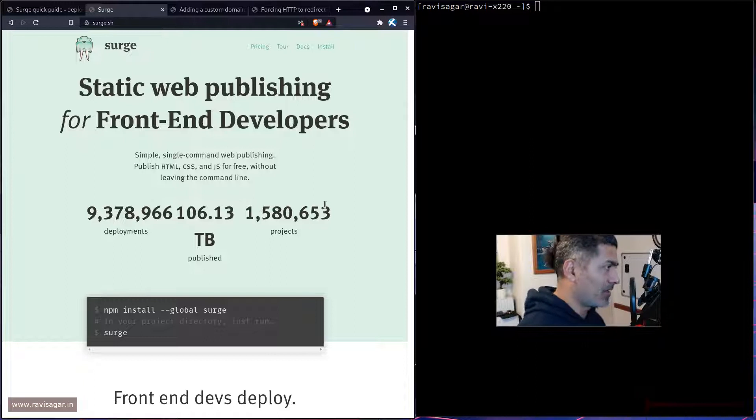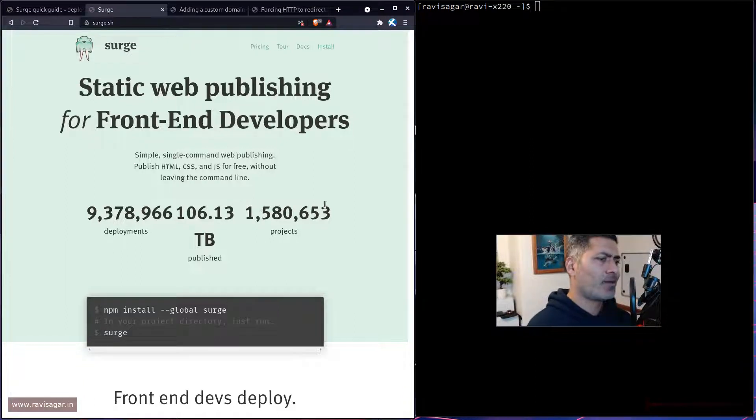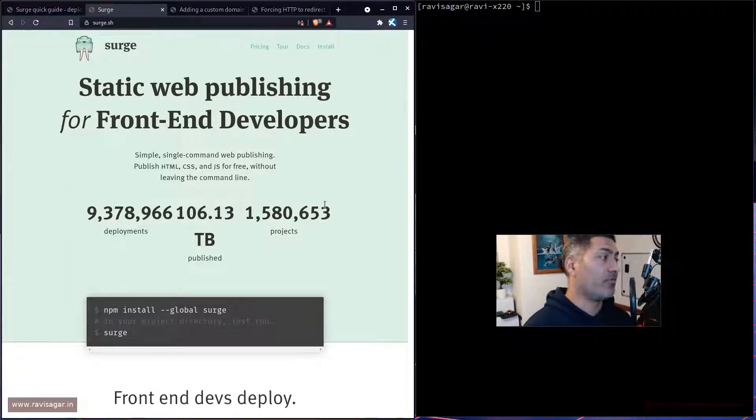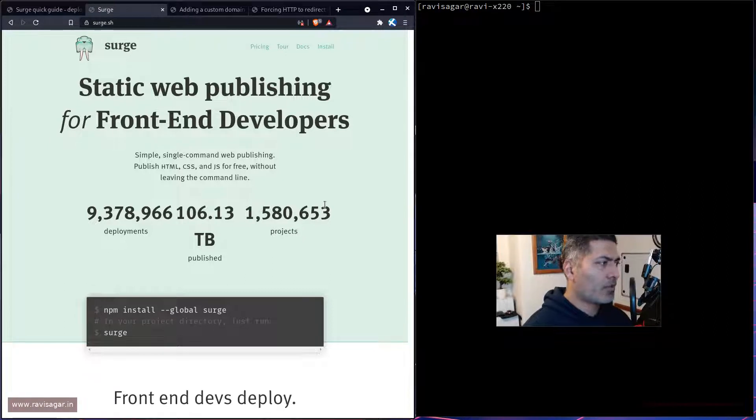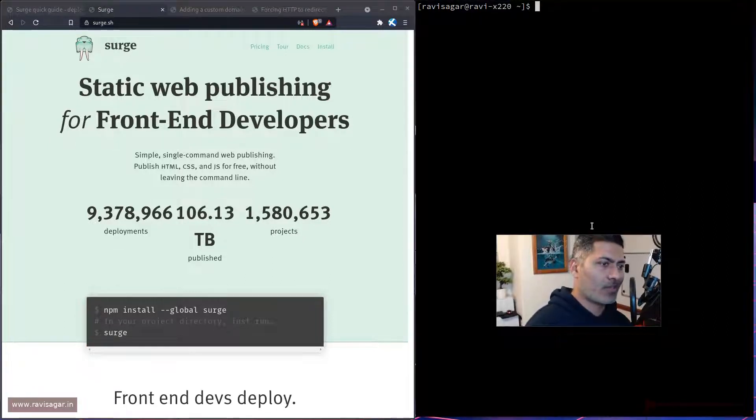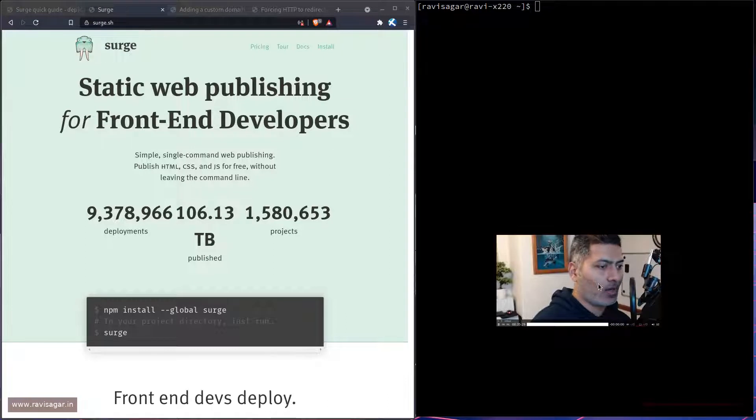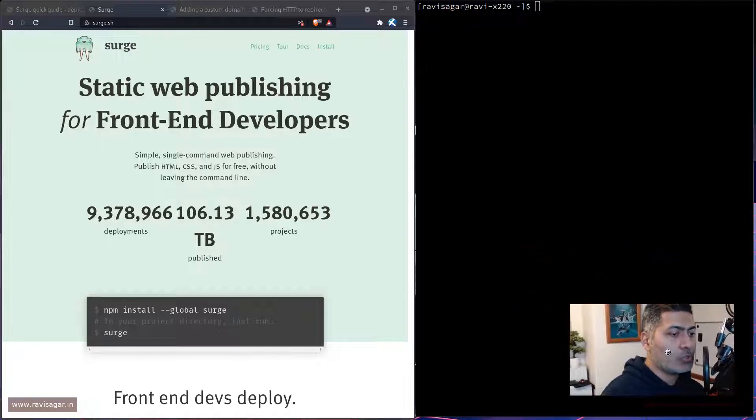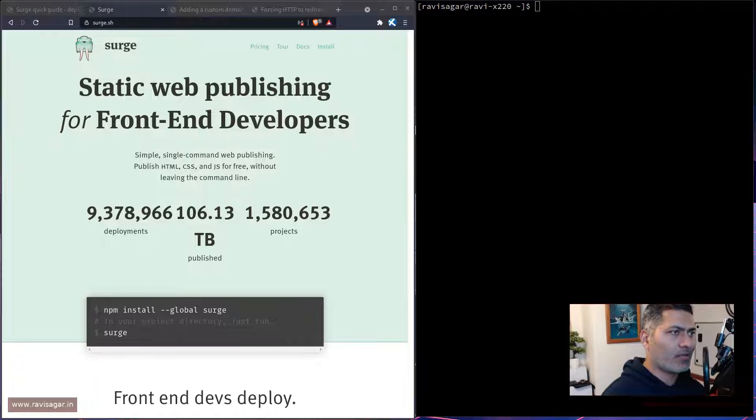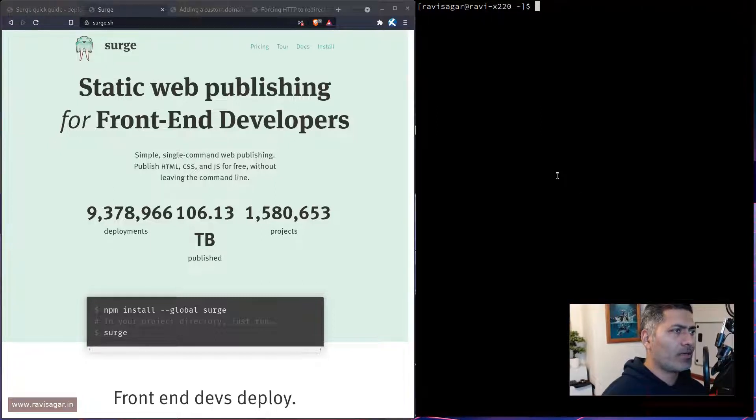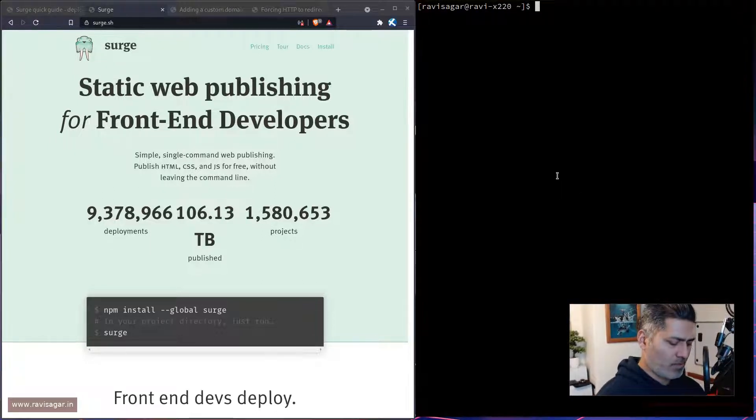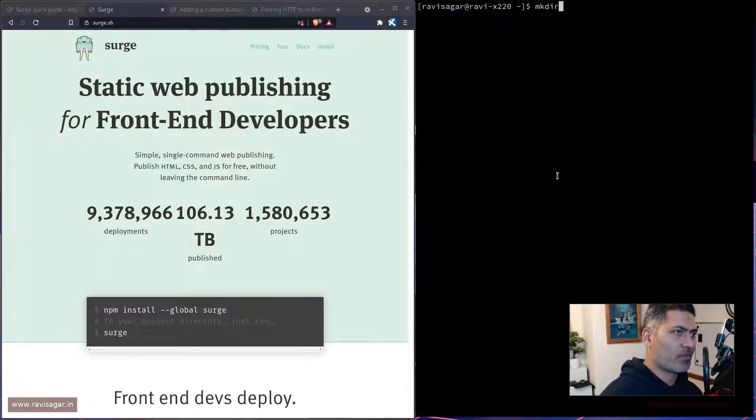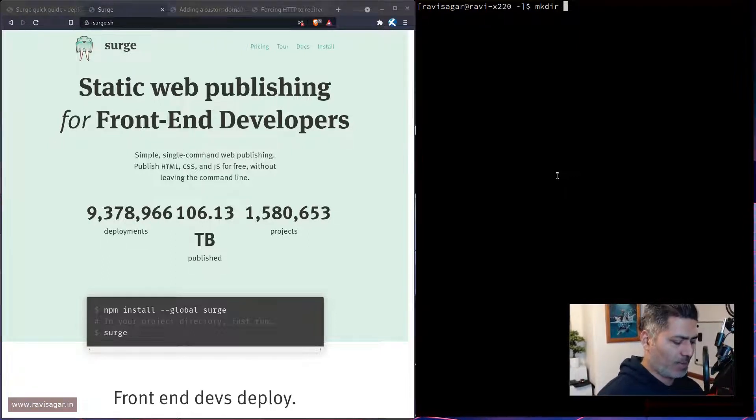But surge is also interesting and I thought today, because it has been a while, I'll probably do a revisit. So what we'll do is try to deploy a site from my local to surge and let us see how it works. I'll probably create a site first, I mean on local. It will be a simple site and I'll probably name it as maybe Ravi Sagar.